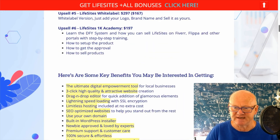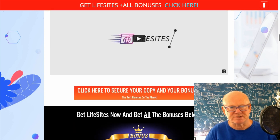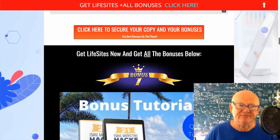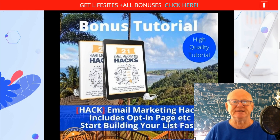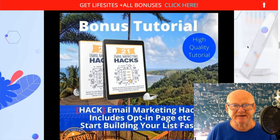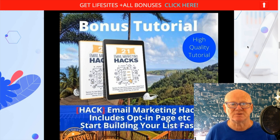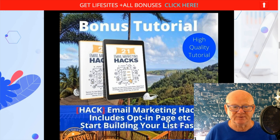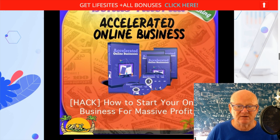There's a demo video on here that you can also watch that will tell you even more about Life Sites. The first bonus is about building an email list — this is going to give you 21 email marketing hacks plus an opt-in page to put on your hosting. As long as you've got hosting, you can use the included squeeze page and start building a list as soon as today. Simply add your autoresponder and you're good to go.